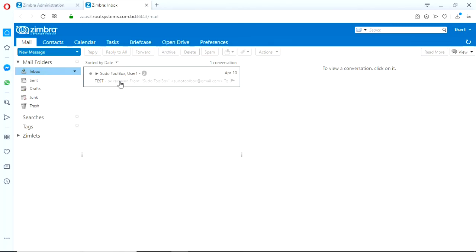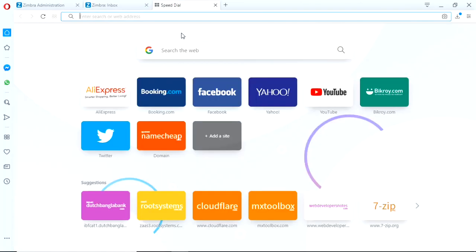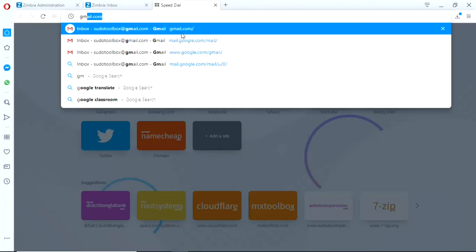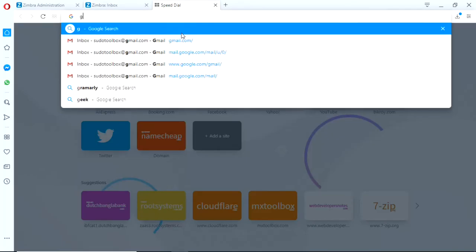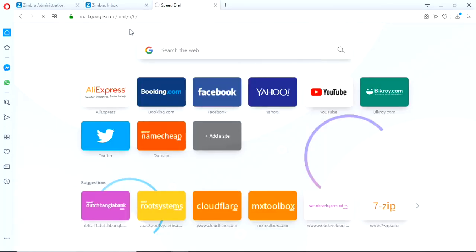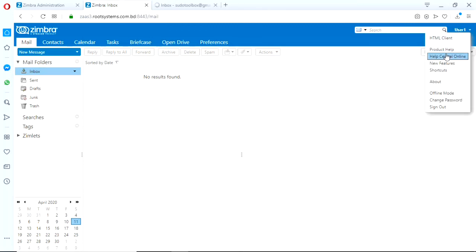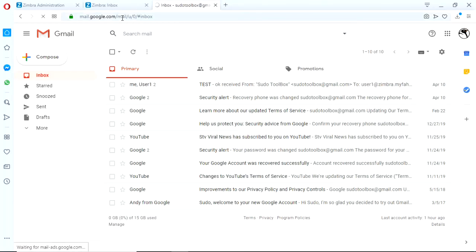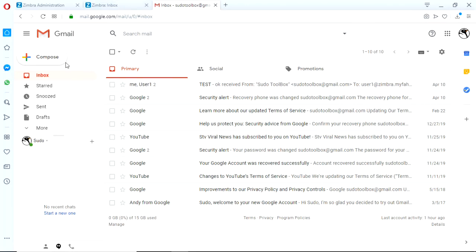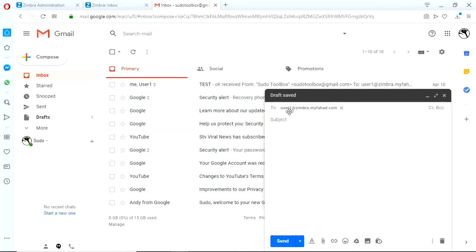So at first let's make a test for incoming. So let's send the test mail to this address. User1, yeah I sent the test mail before. So user1@zimbra.myfarhad.com.